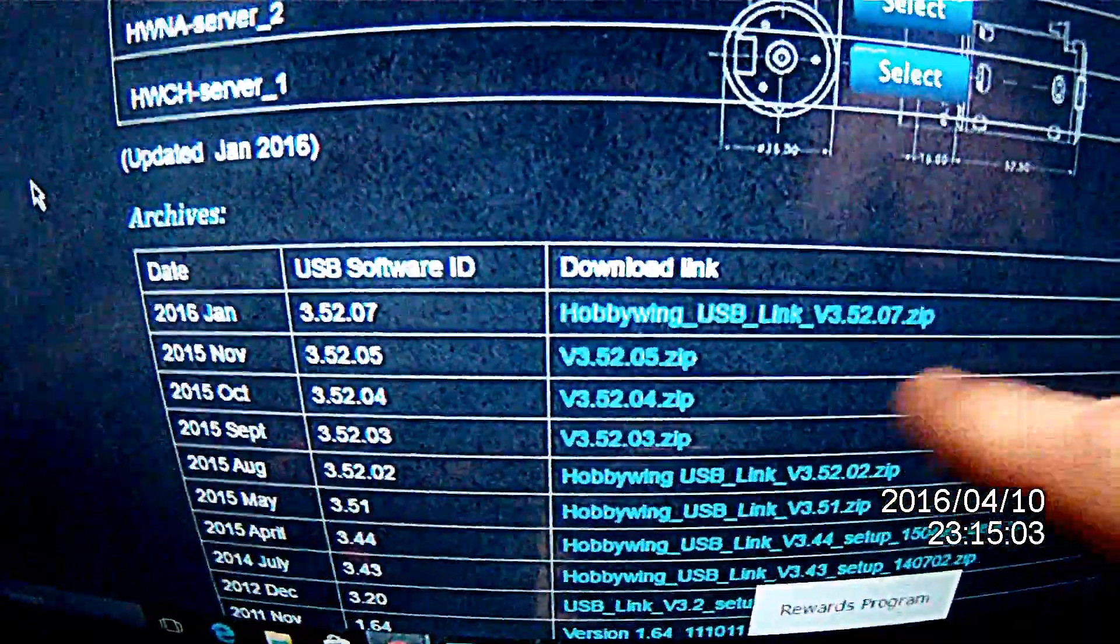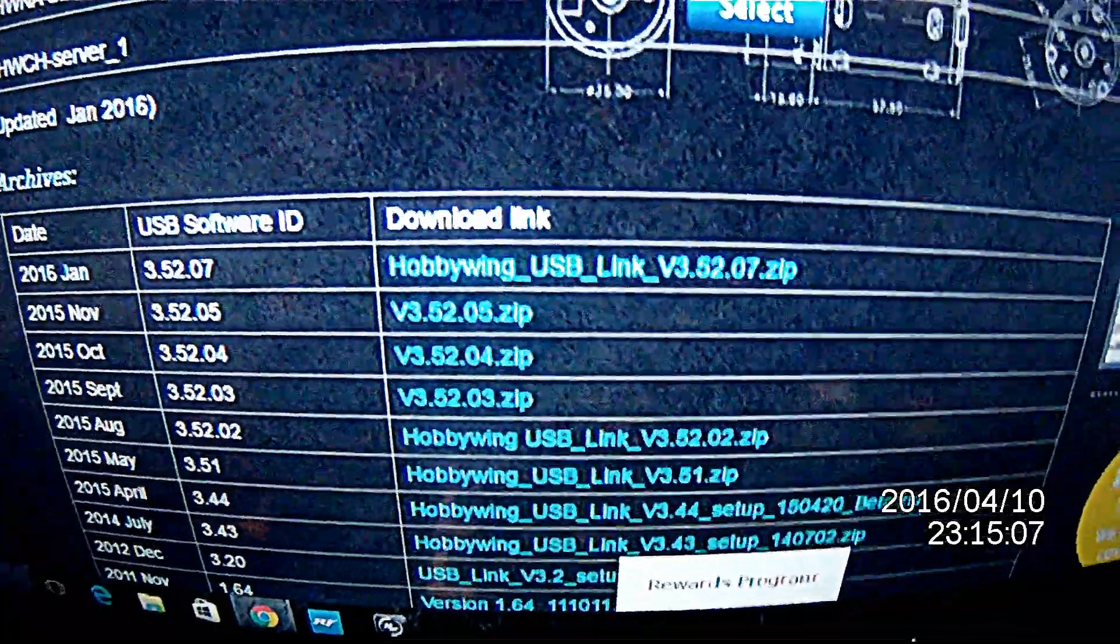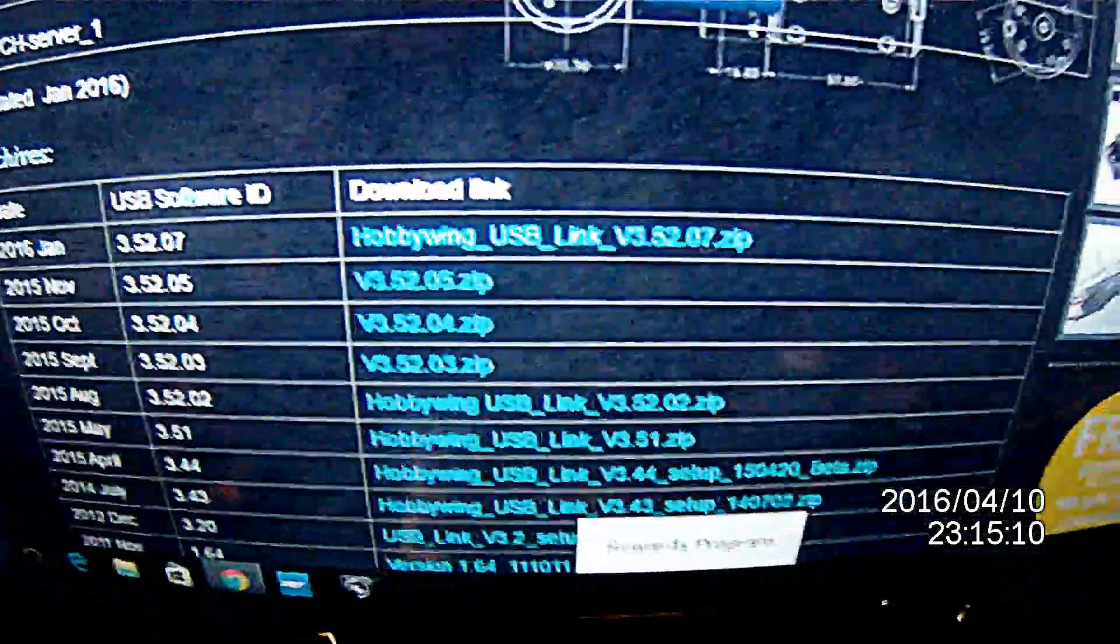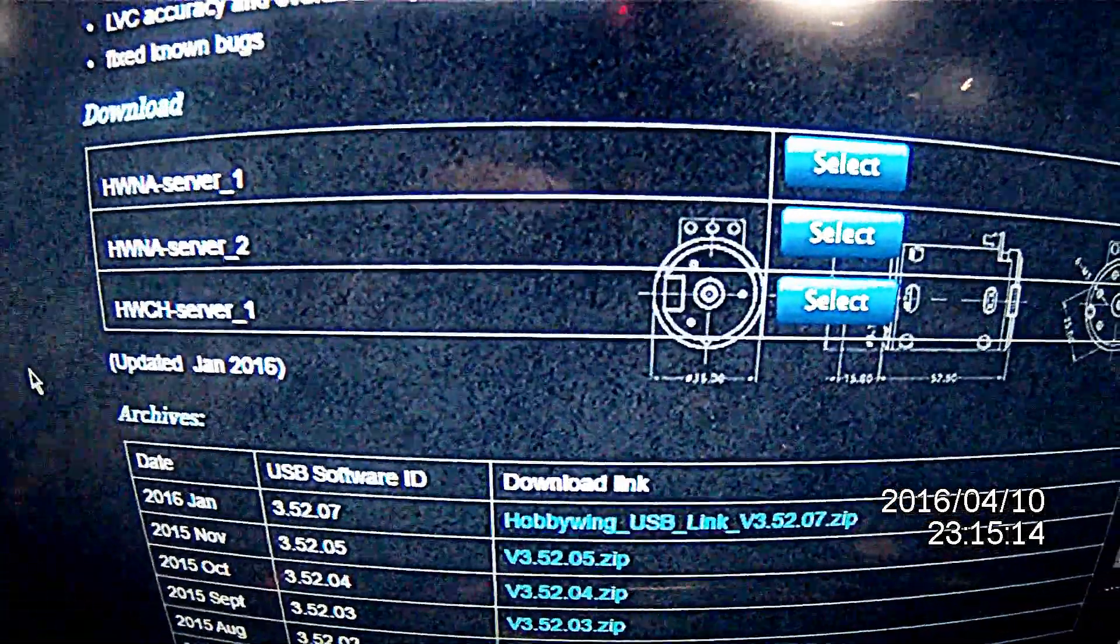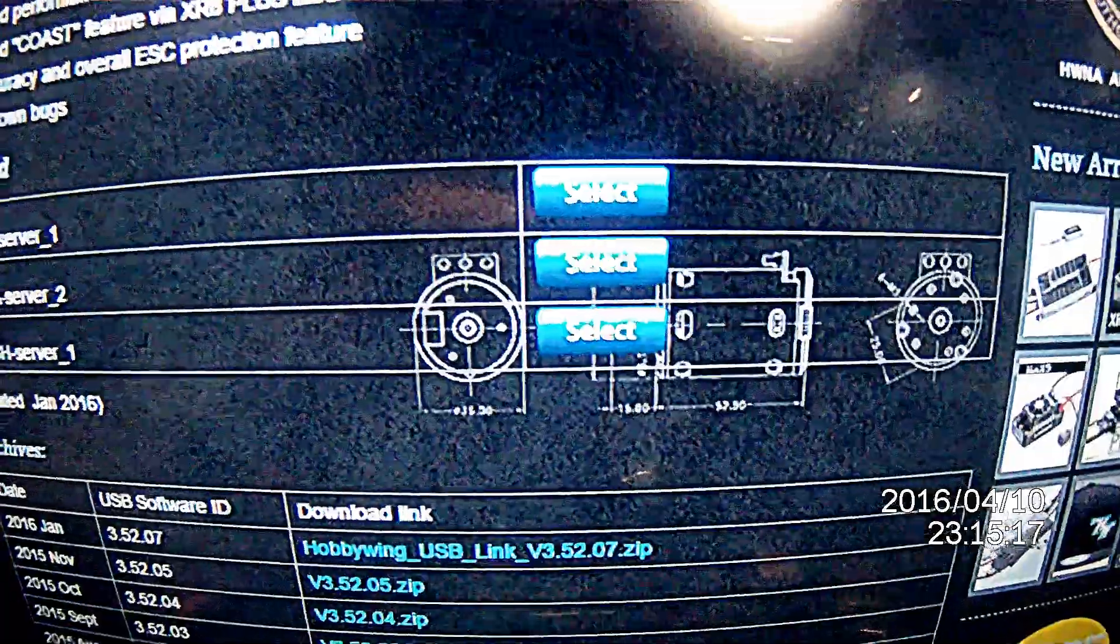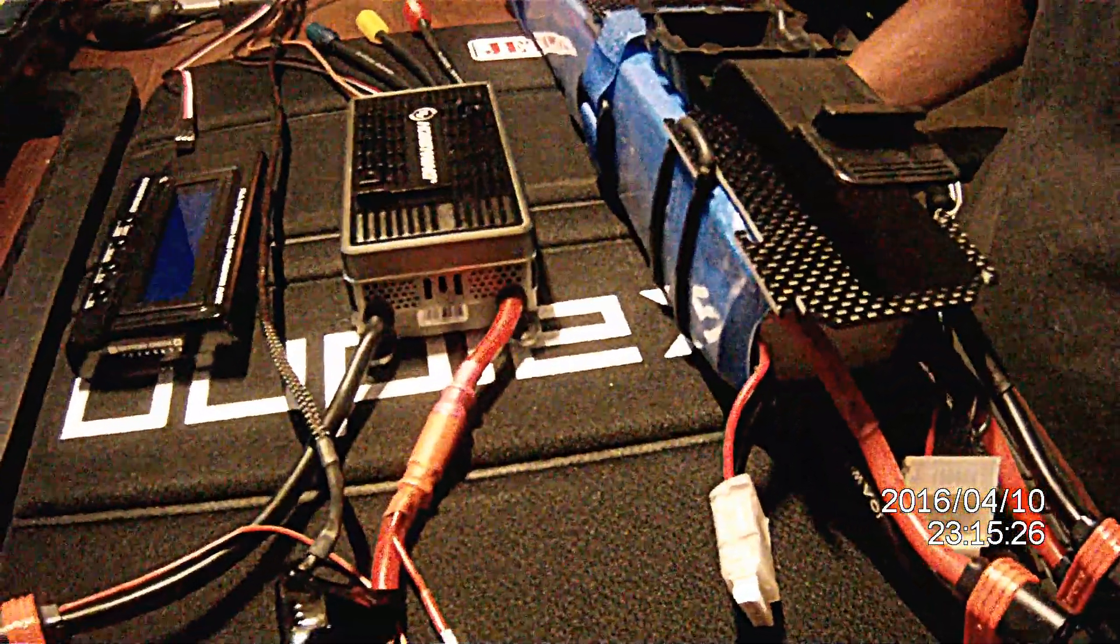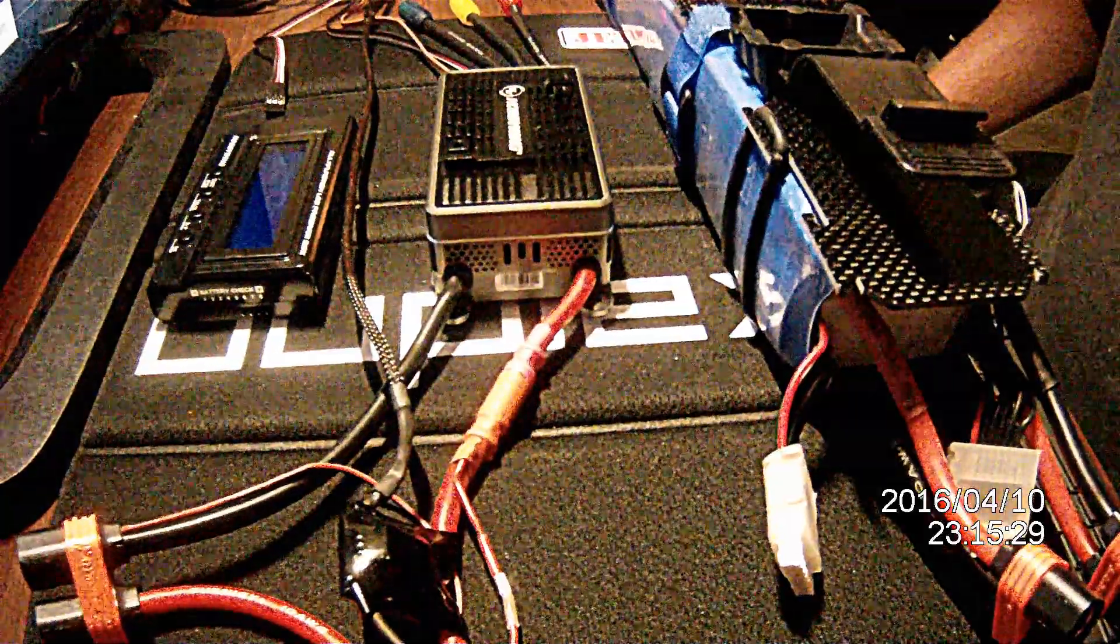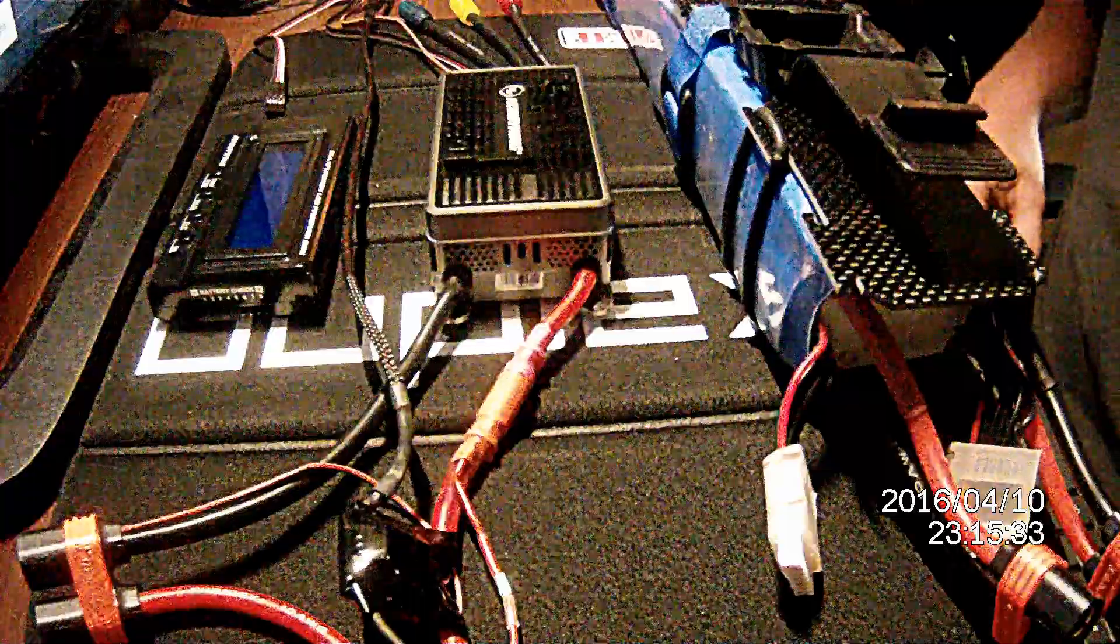This is the top one. It's going to have your USB link software, which is version 3.52.07 current version. You can download that directly. The ones above there are for the ESC software, and you'll download those as well, and those will load into the USB link software. One thing I need to let you know is each time there's an update for the software, you have to uninstall the current one and reinstall the brand new version.